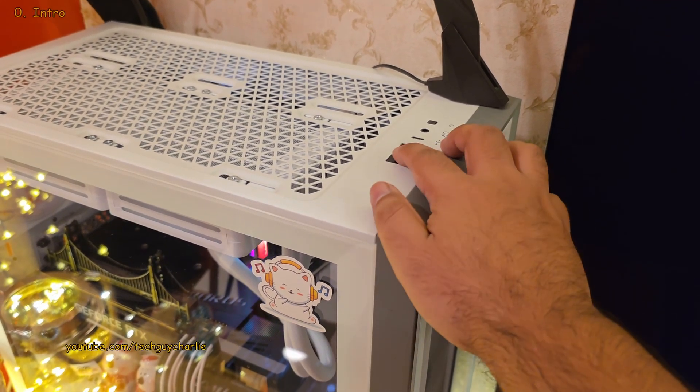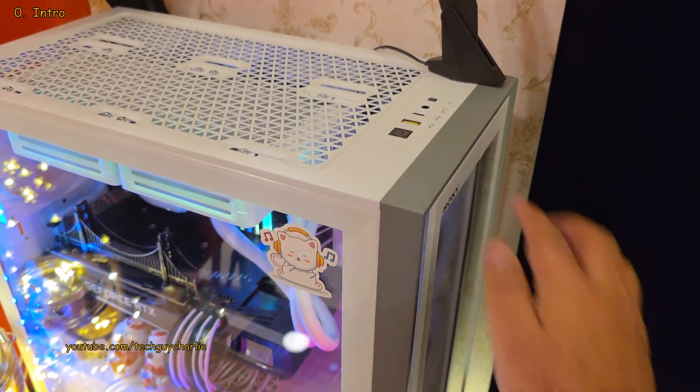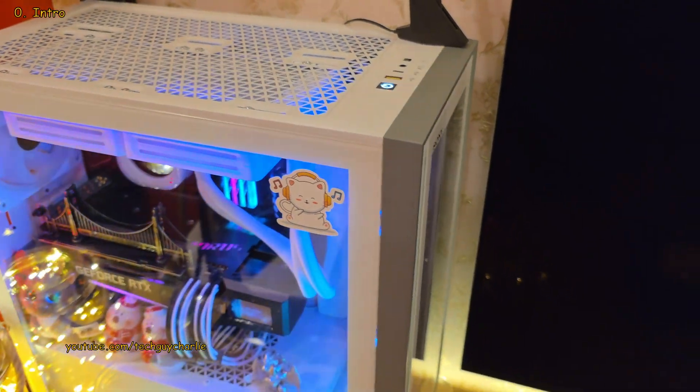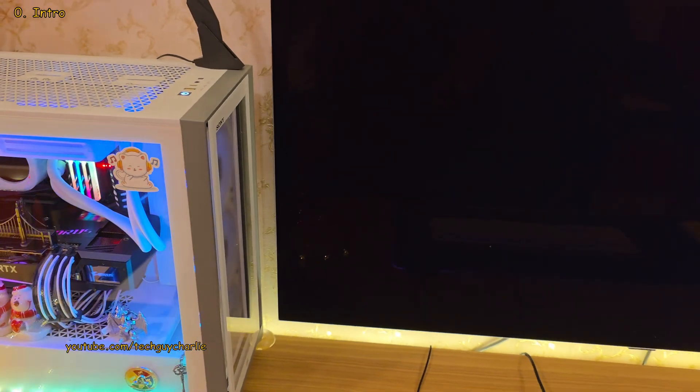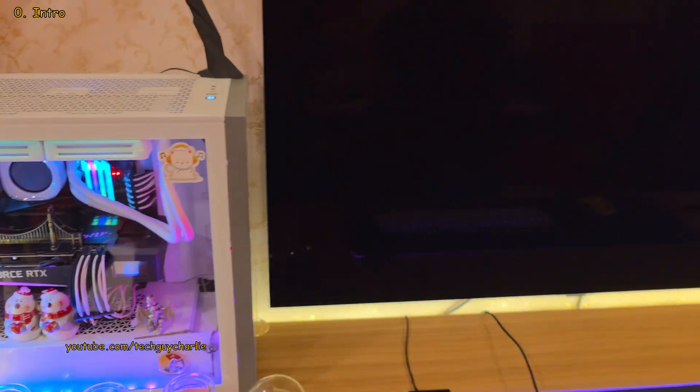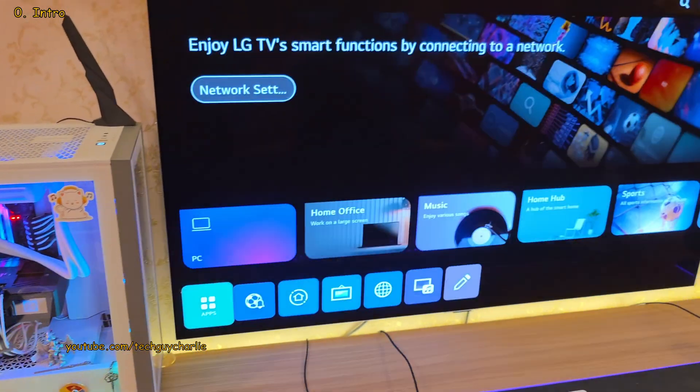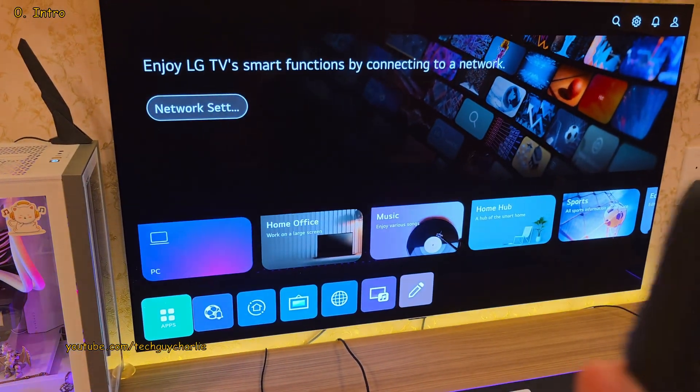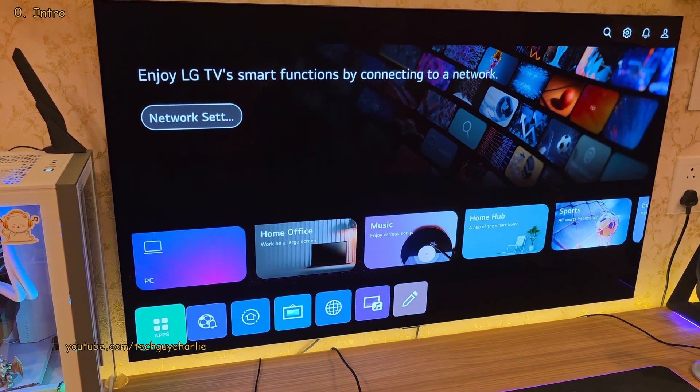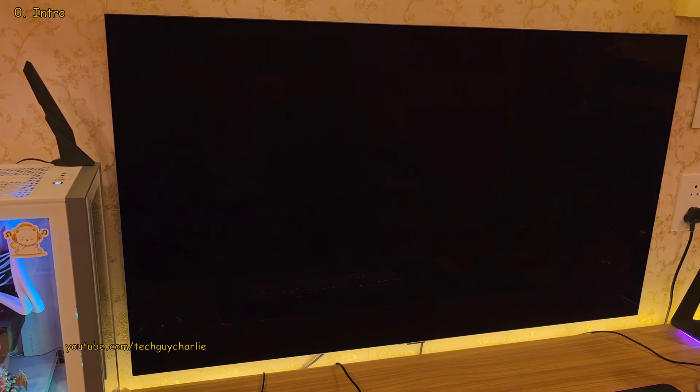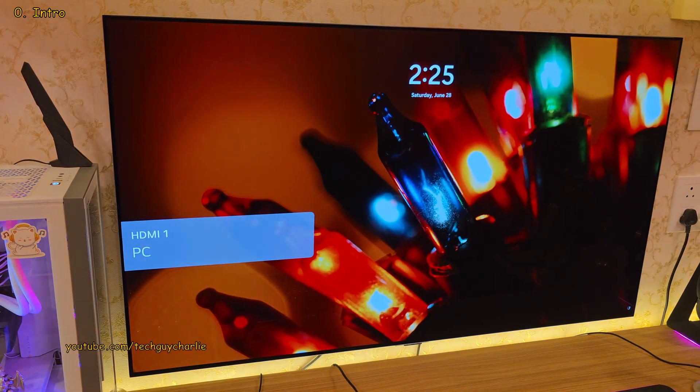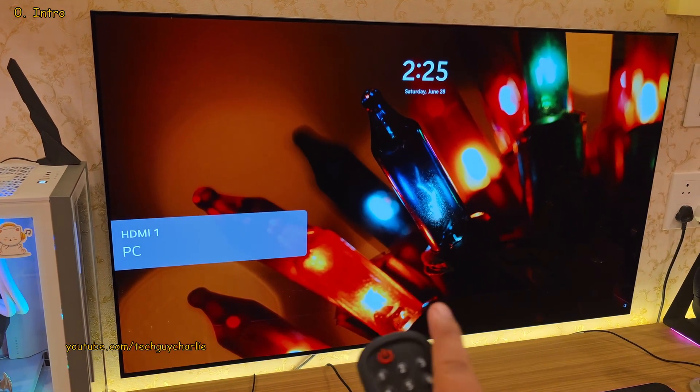I have always wanted to use an OLED TV as a PC monitor, but they've been a bit too expensive. However, last year I found this LG G3 OLED on massive discount and yeah, I bought it.